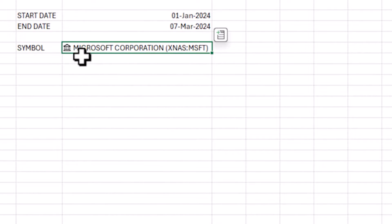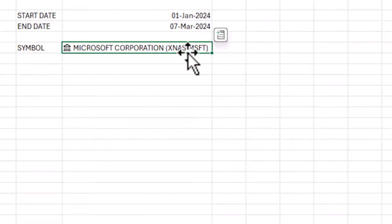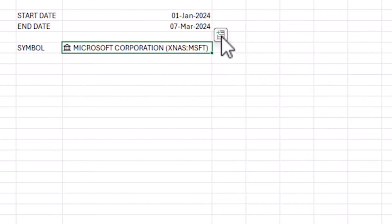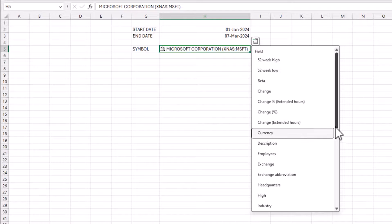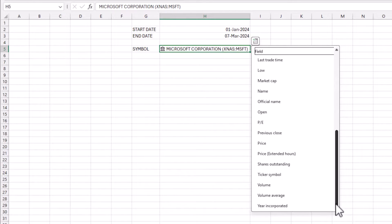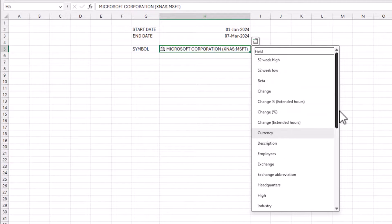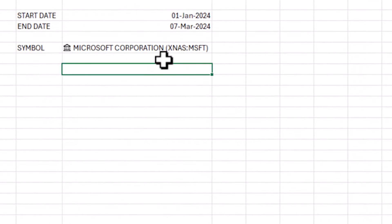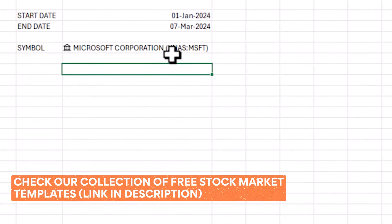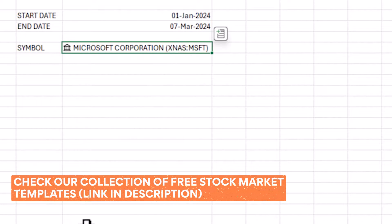If you click on the little option on the cell you can pull in a lot of information about this specific symbol. The focus of this video is to pull the price history, so I won't go further into it — I've created other videos on the channel that go more in depth into the Stocks data type.